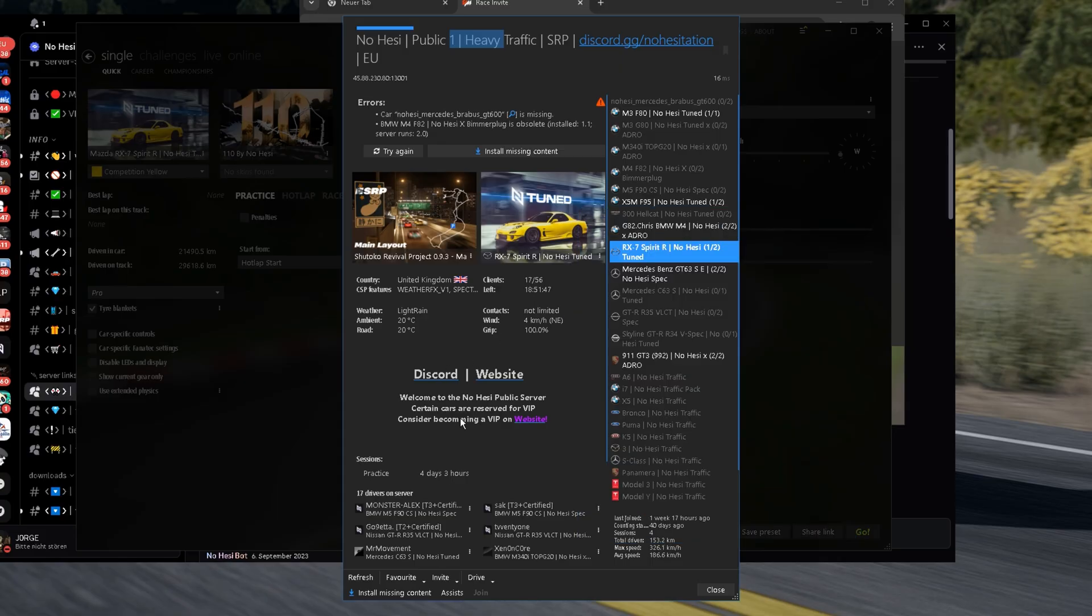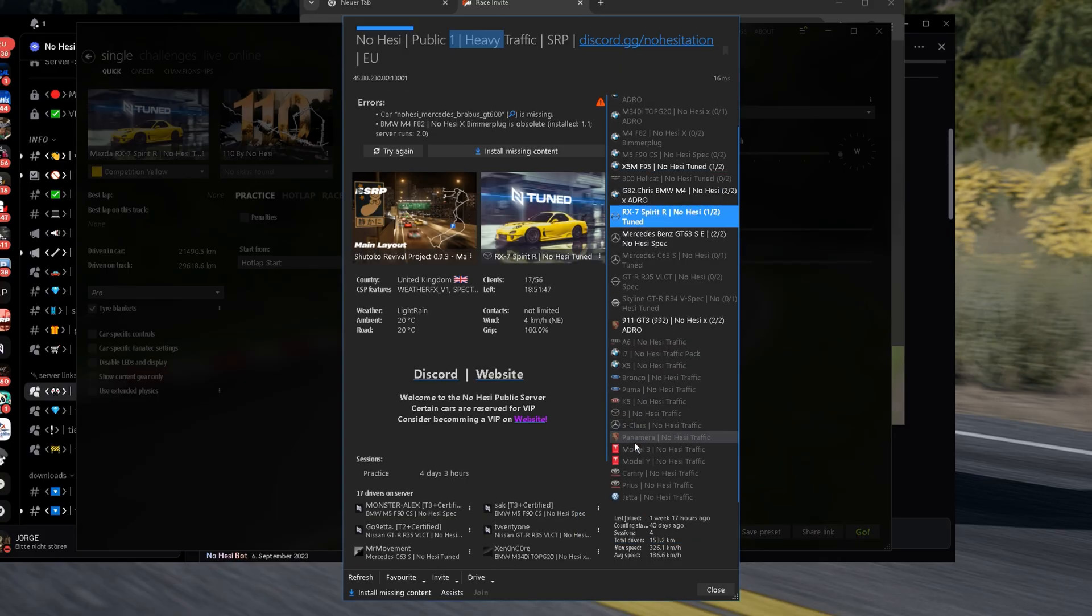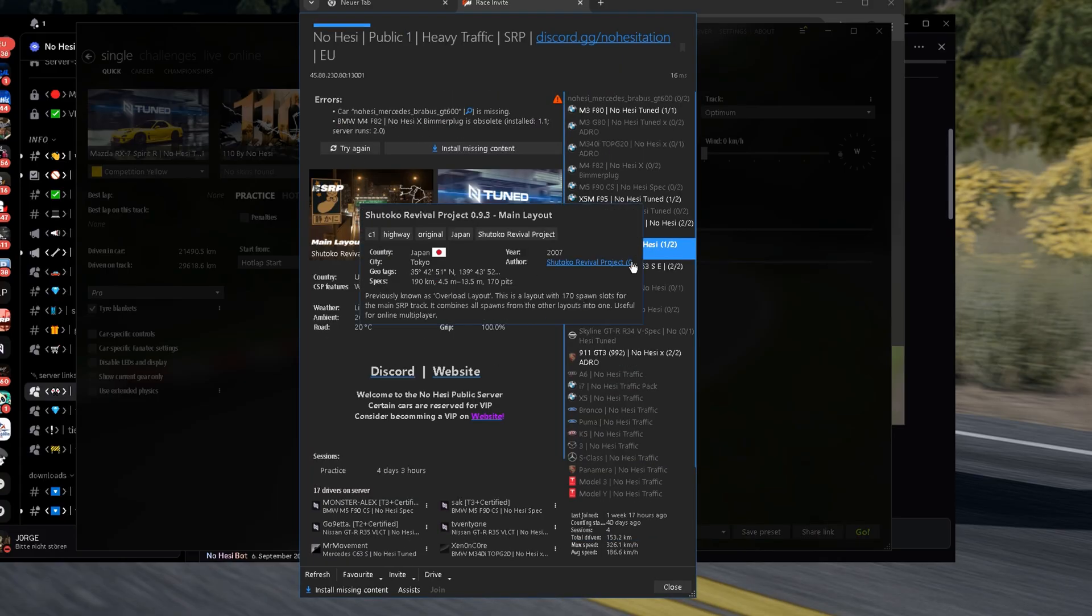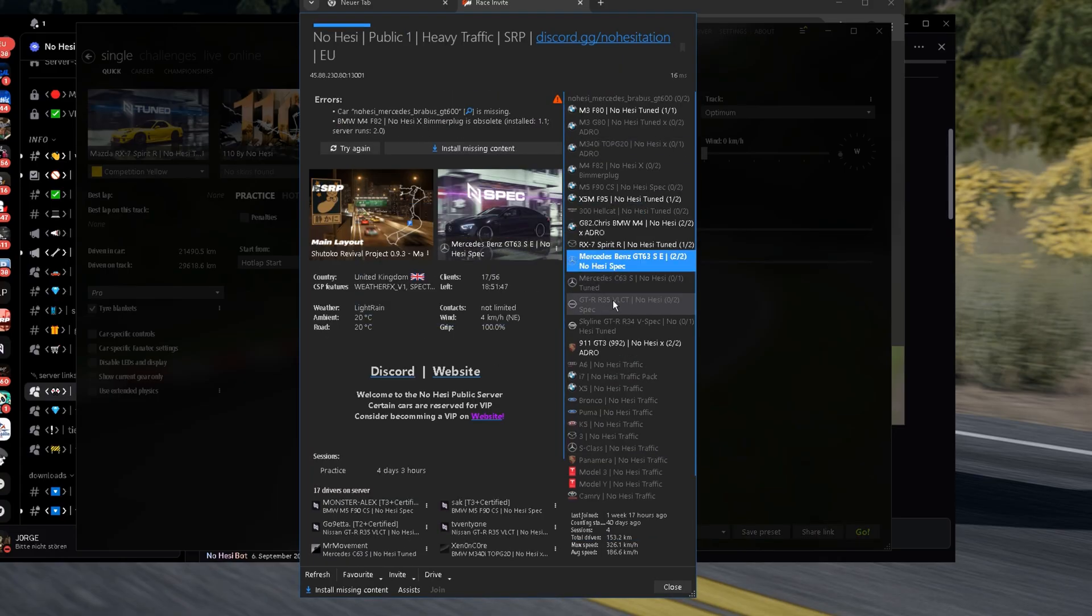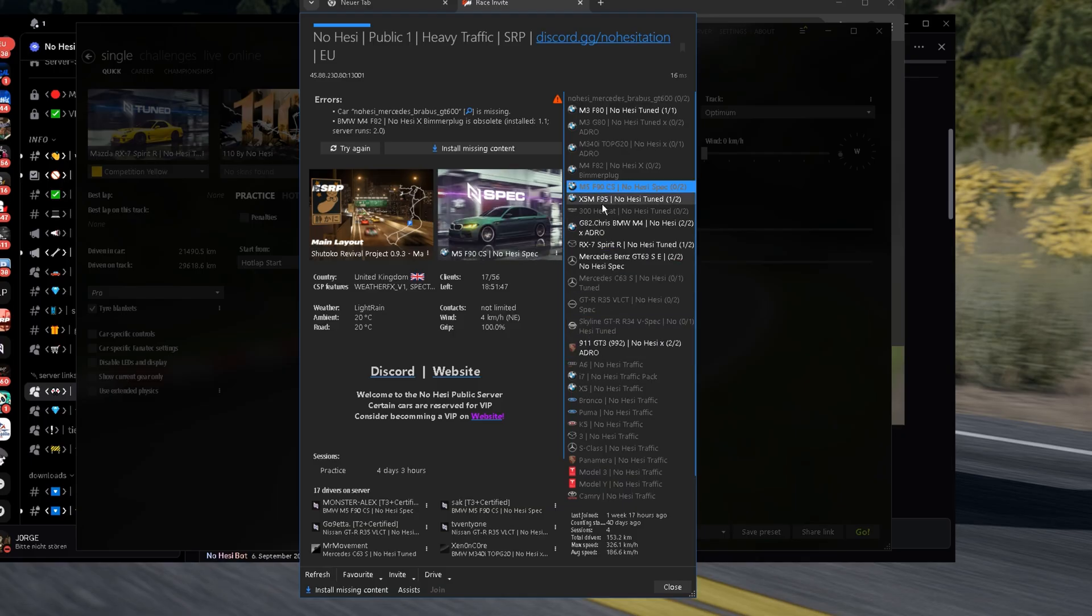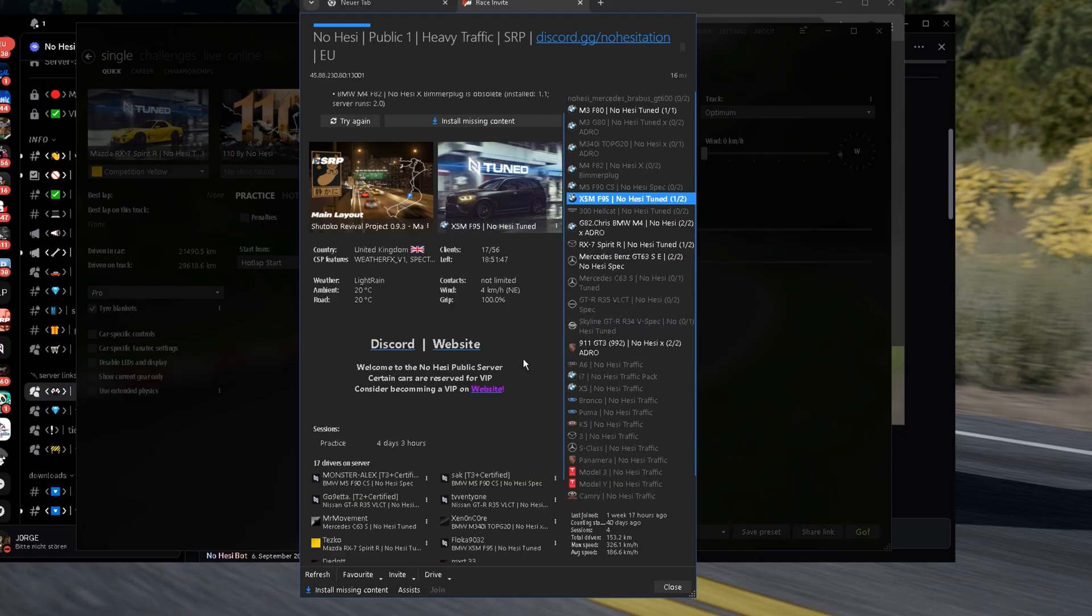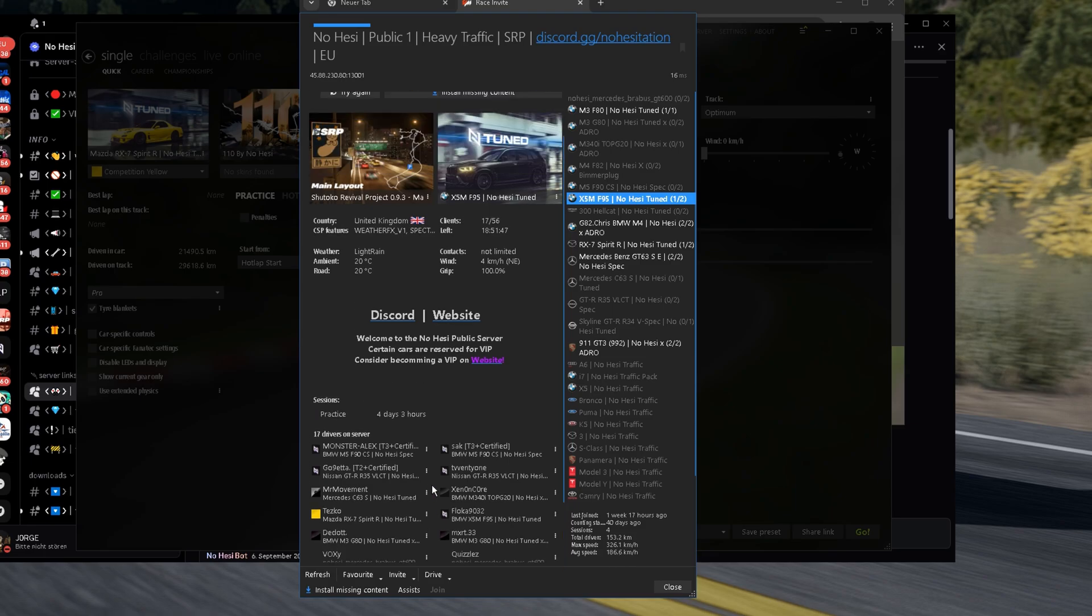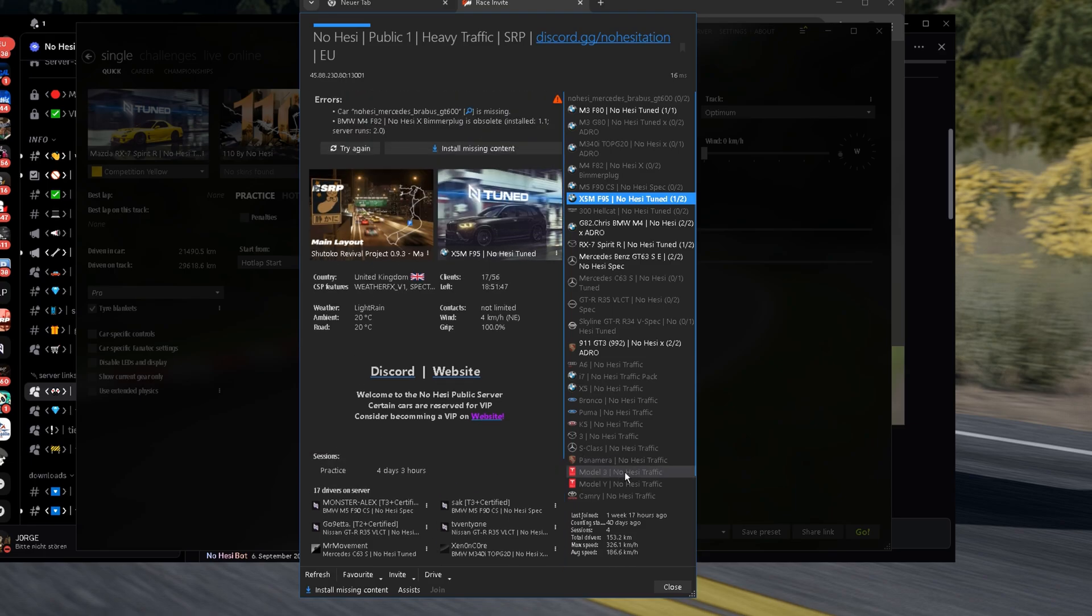When we click Join, it's gonna appear the Content Manager automatically. And we are on the server. Right here you can see the track, the car. You can choose the car right there. What do you want to join. You can see how much people are in the server and who are in the server. How much time you played. Everything.